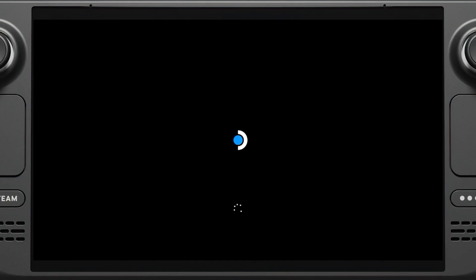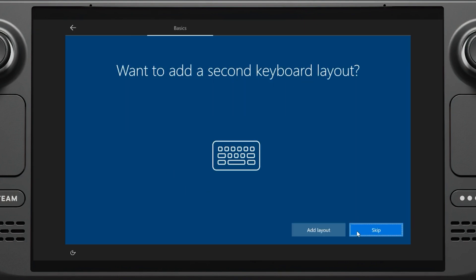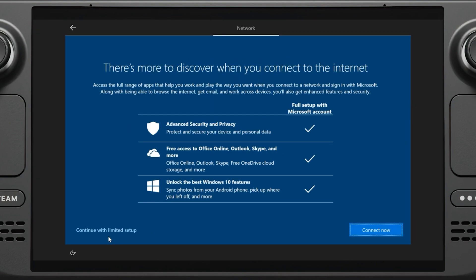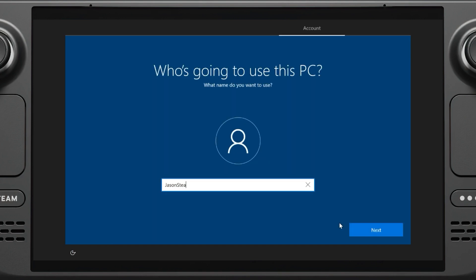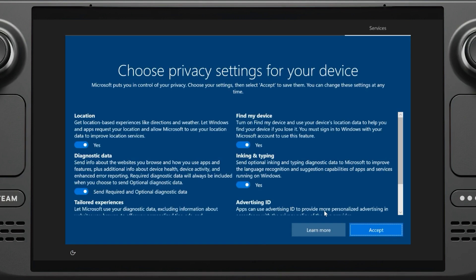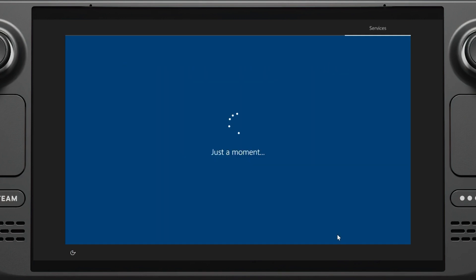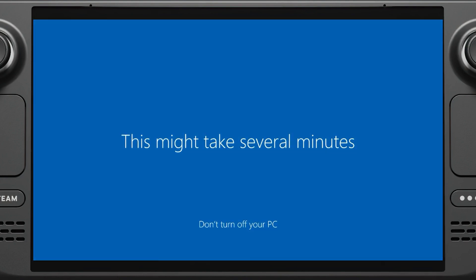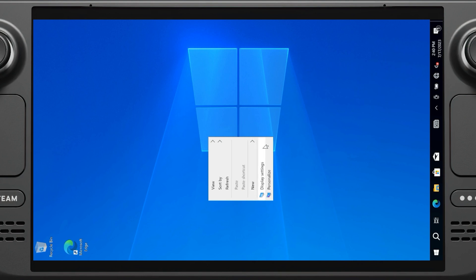The Steam Deck will reboot from the micro SD card now and enter the Windows setup. But here's the thing, everything is going to be vertical now. So be prepared to turn your head or the Steam Deck during setup. Don't worry, this will get fixed later. Now starts the Windows install, which is pretty straightforward. Just keep hitting next, be sure to do limited setup, enter your name, a password if you want. After a few minutes, you'll finally be at the Windows desktop.